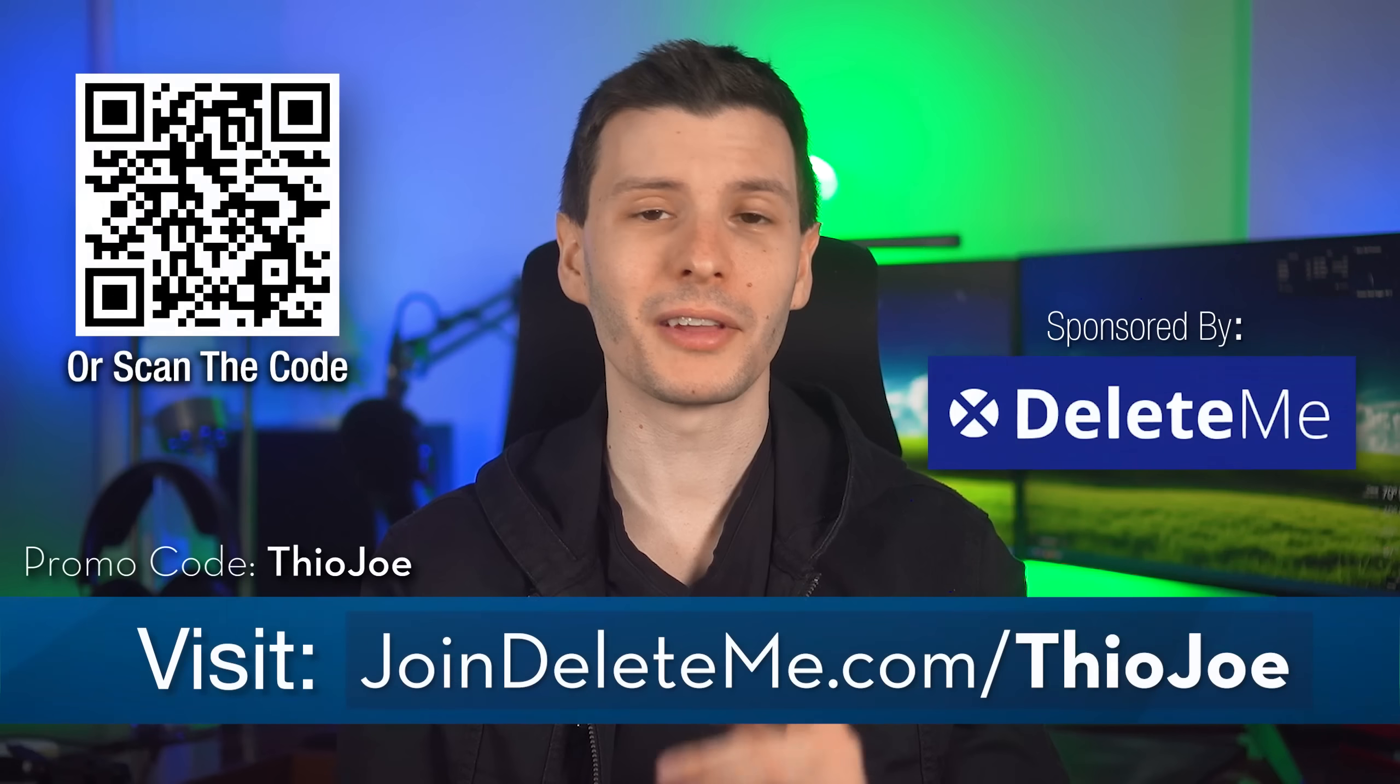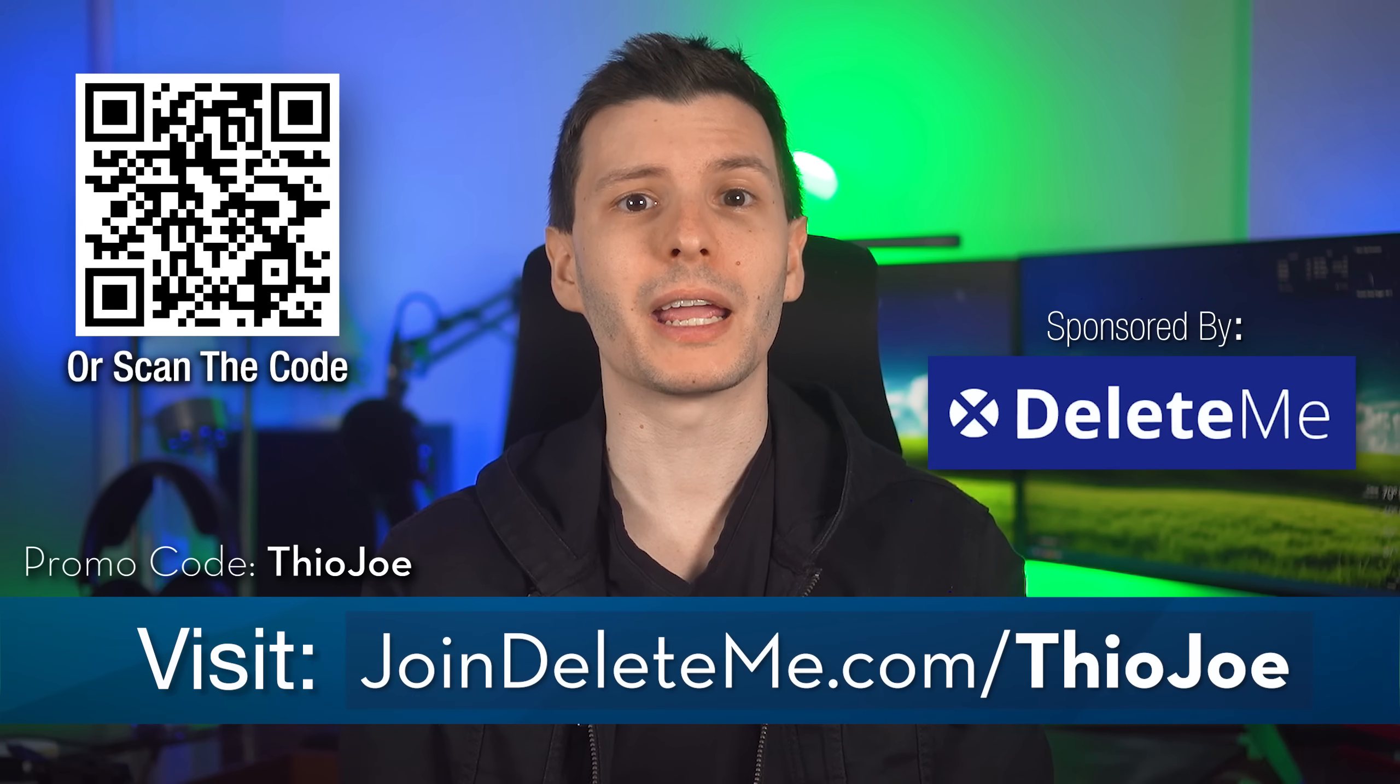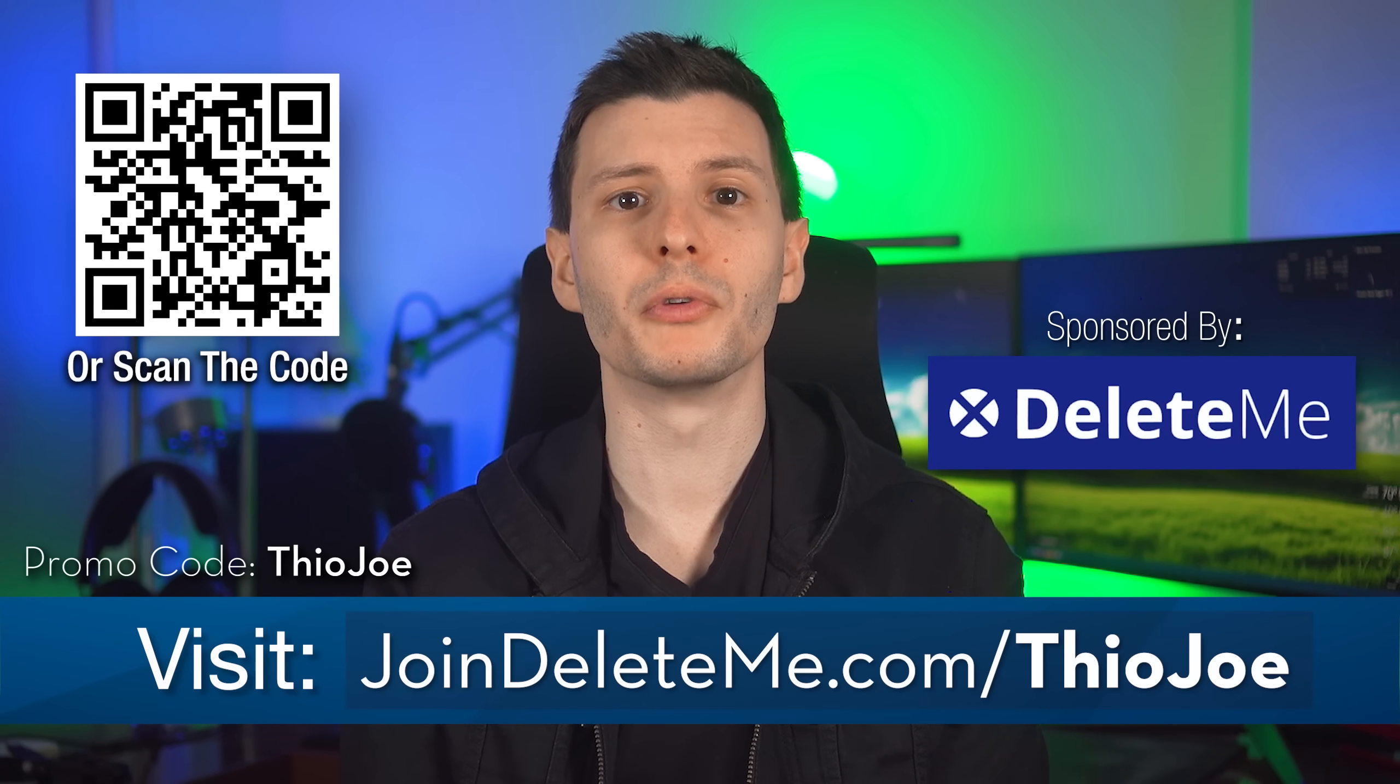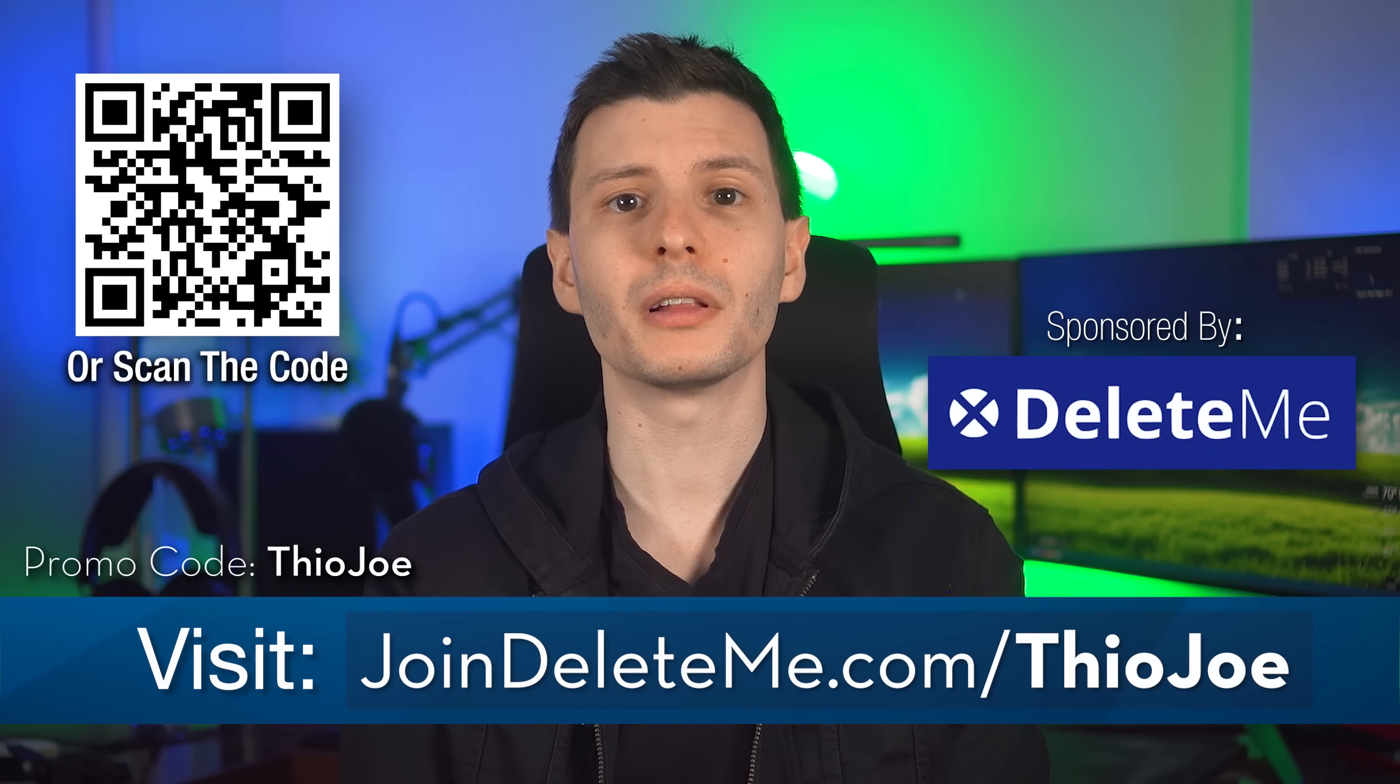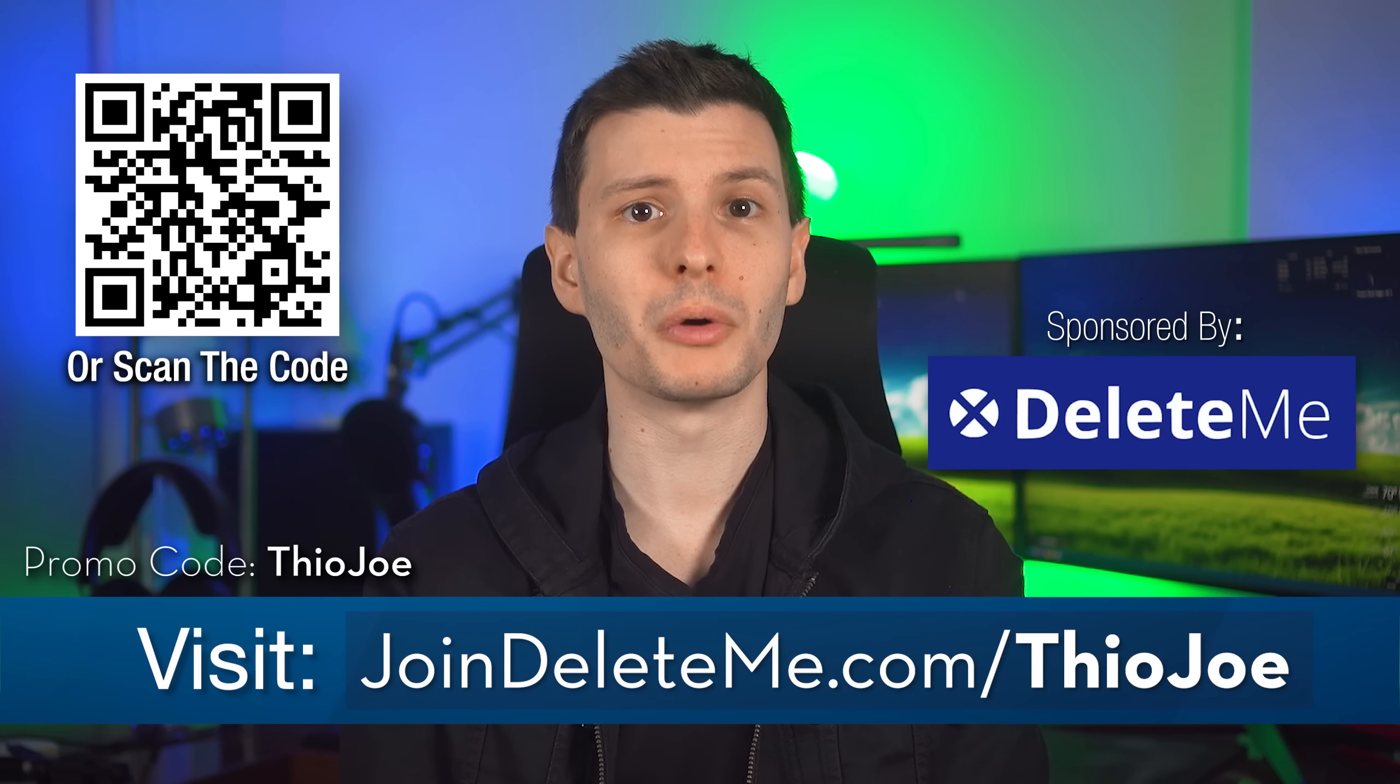Also for you advanced users who SSH into stuff, maybe you'll start using this by default. Let's talk about all that down in the comments. Thanks again to Delete.me for sponsoring. And again, if you want to have your personal info removed from data brokers, go to joindeleteme.com slash TheoJoe and use the promo code TheoJoe for a discount.